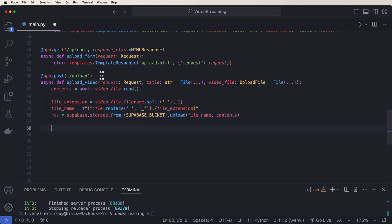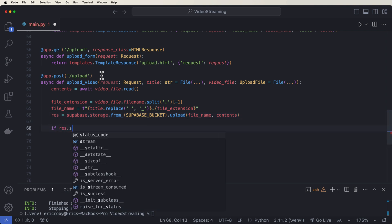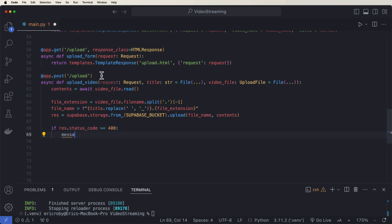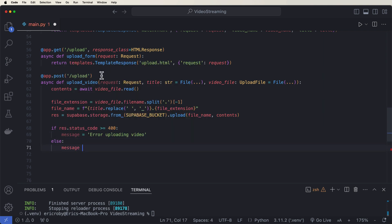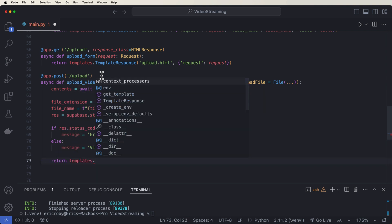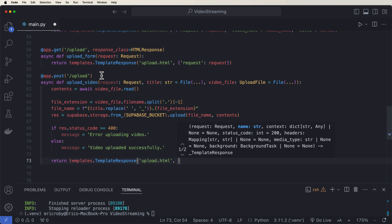Which is going to be the bytes that we're going to upload on our storage bucket. And then we can say if response.status_code is greater than 400, well, then we can just throw a mess. But then we can just have a message that equals error uploading video. And then else message equals video uploaded successfully. And then we can return the templates.TemplateResponse back to our upload.html with a request of request and message of message.